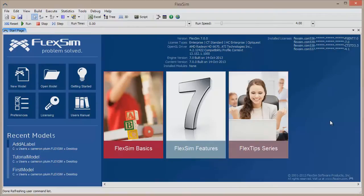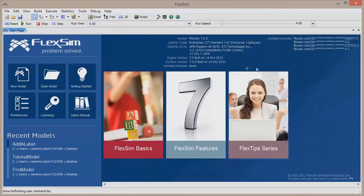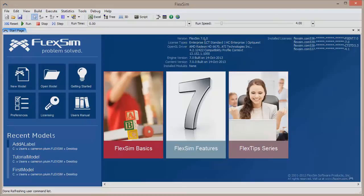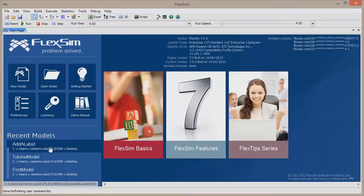When FlexSim starts up, you'll see a blue start page. From here you can start a new model or open an existing one, view the manual, edit preferences, access licensing, and you can quickly find information on your version of FlexSim, installed licenses and modules, and recently opened models.